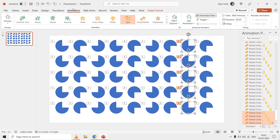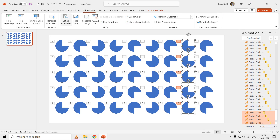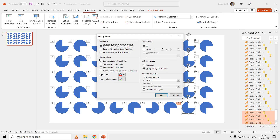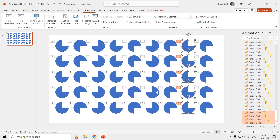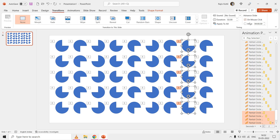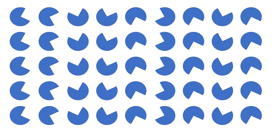To make this animation infinite, go to the Slideshow tab and click Setup Slideshow. Check the option to loop continuously until the Escape key is pressed. From the Transition tab, set the advance slide timing to three seconds while unchecking the On Mouse Click option. Run the slideshow and you have an infinite loop of the animation.